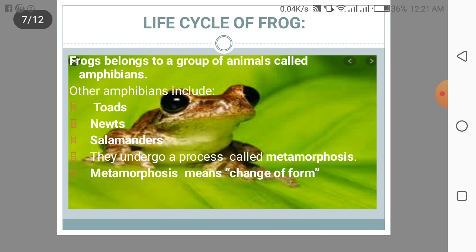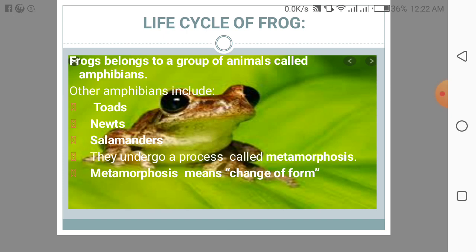Now we will discuss about the life cycle of a frog. Frogs belong to a group of animals called amphibians. Other amphibians include toads, newts, and salamanders. Amphibians undergo a process called metamorphosis, which means a change of form. Frogs reproduce in water; the eggs grow into embryos, then hatch into tadpoles. Tadpoles spend their early life in water breathing with gills, and when they grow into adults they move onto land and breathe with lungs.